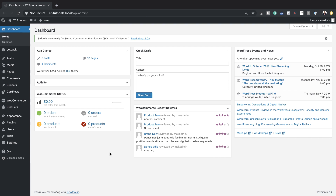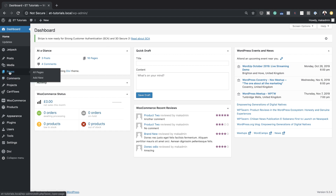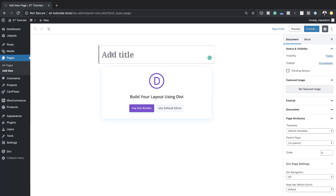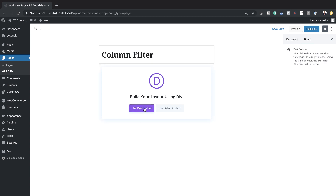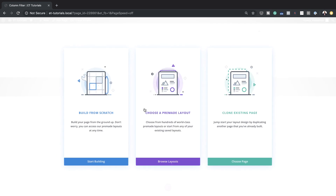We're going to start by creating a brand new page. Right now I'm in my WordPress admin dashboard, so I'll come over here, click on Add New, and then give this page a name. I'm just going to call this 'column filter' and click on Use Divi Builder. For this design, we're going to build everything from scratch, so I'll go ahead and select Build From Scratch.